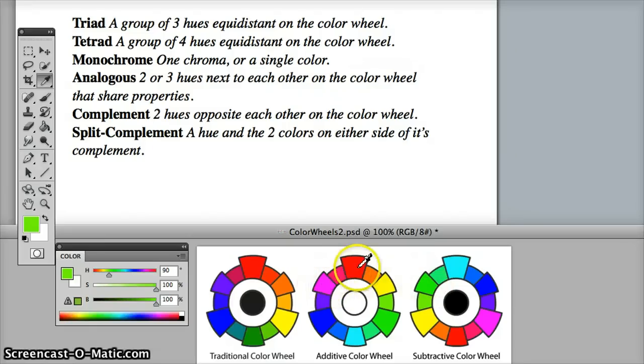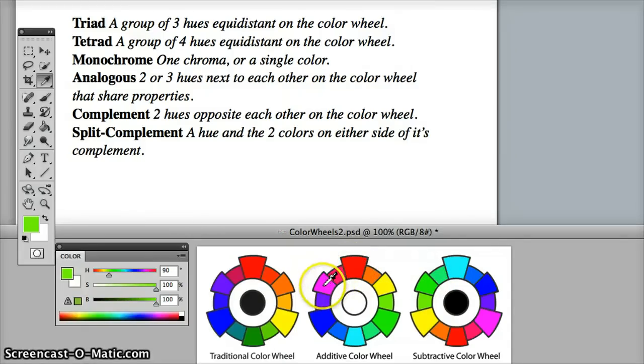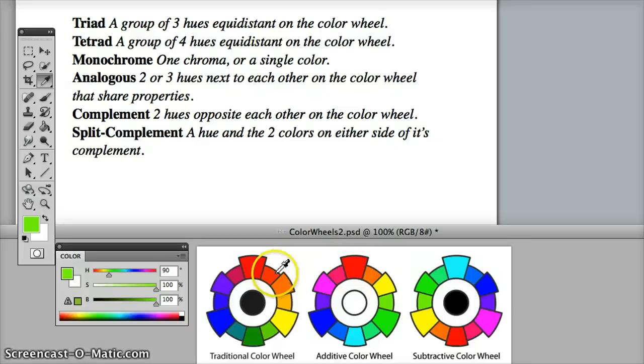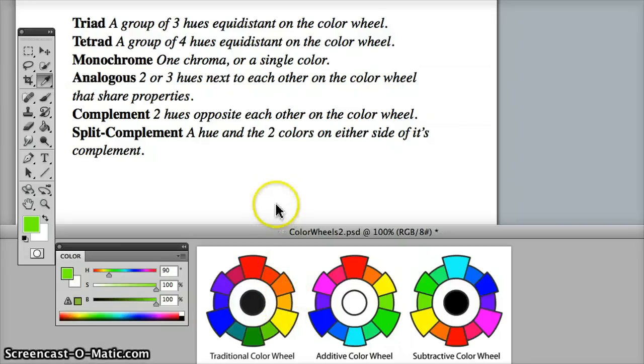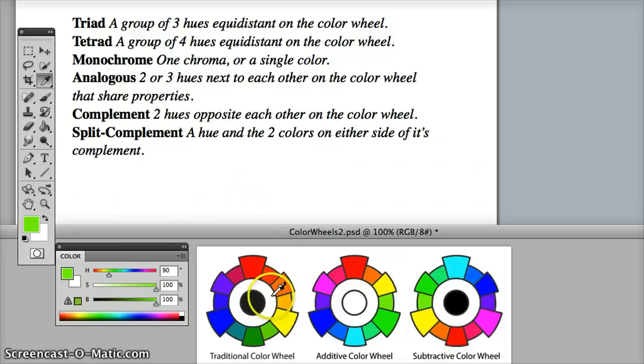So if we take a primary color, like red, and the secondary color, magenta, the color in between is going to have similarities. Red-orange, orange, and yellow-orange, these hues have similarities, so they share properties.